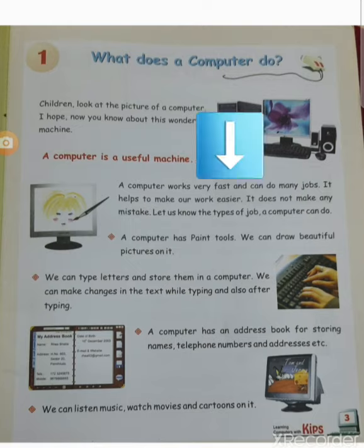A computer is a useful machine that we all know. A computer works very fast and can do many jobs. It helps to make our work easier. It does not make any mistakes. Let us know the types of jobs a computer can do.